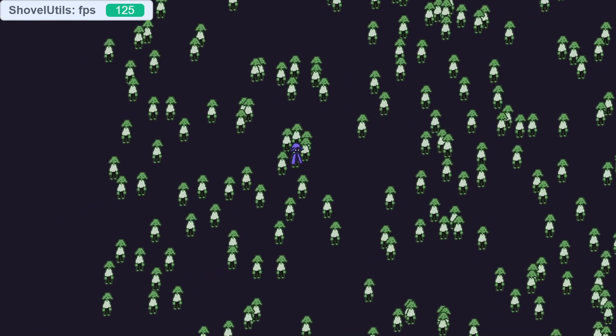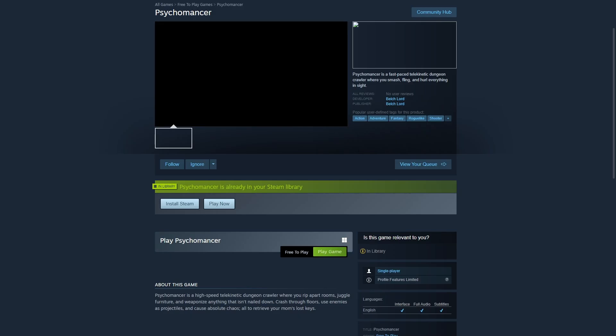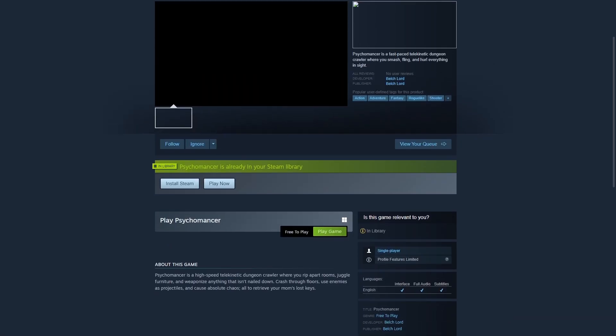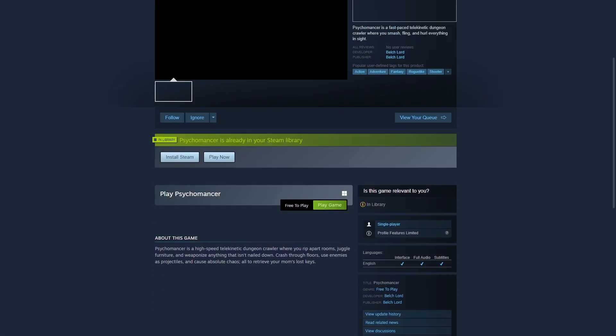I also created a steam page. Look at it! Not completed in the slightest but it's just cool that it's there. Hopefully in a couple months I can get some playable demos on there for you guys.